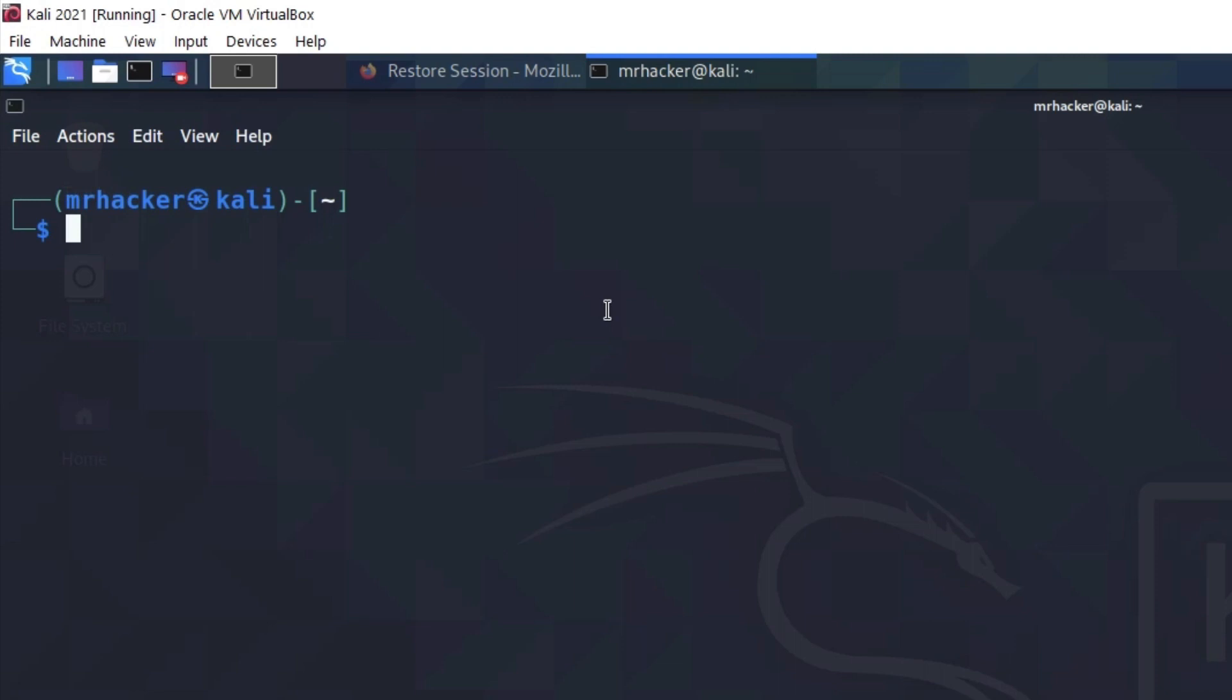We use dirb to discover hidden directories on a website. You can also consider it as a tool that is used to brute force directory names and see whether certain directory names exist on a website or if they don't.